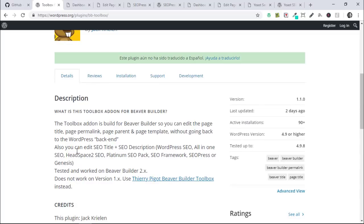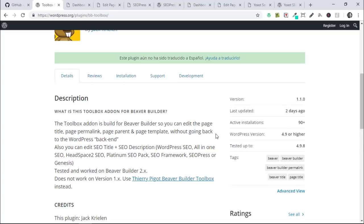As you can see here, it supports these SEO plugins: WordPress SEO, also known as Yoast, All in One SEO, Headspace 2, Platinum SEO, the SEO Framework, and the one that I asked to be added is SEO Press, which is the one I've been changing to throughout the year. I know a lot of other people in the Beaver Builder community have adopted this one, and also Genesis.